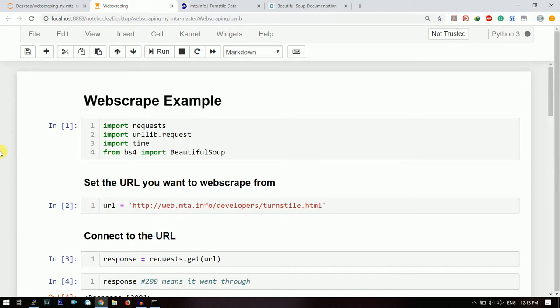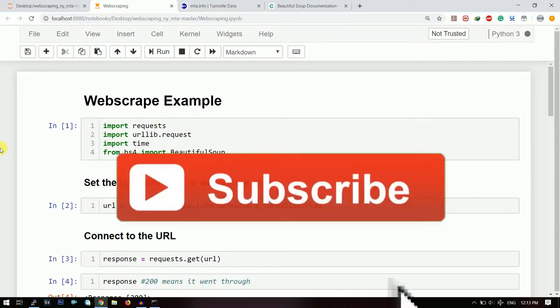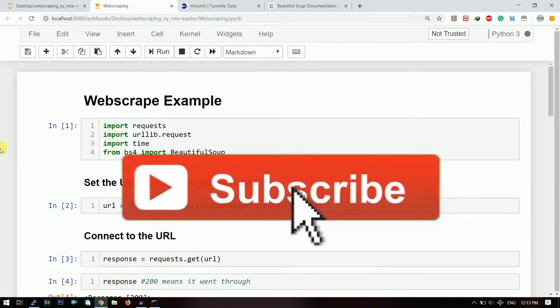Hello guys, welcome back to TakeDose. In this video we will see how to do web scraping using Python code. If you have not yet subscribed to our channel, please do so in order to watch more programming videos.